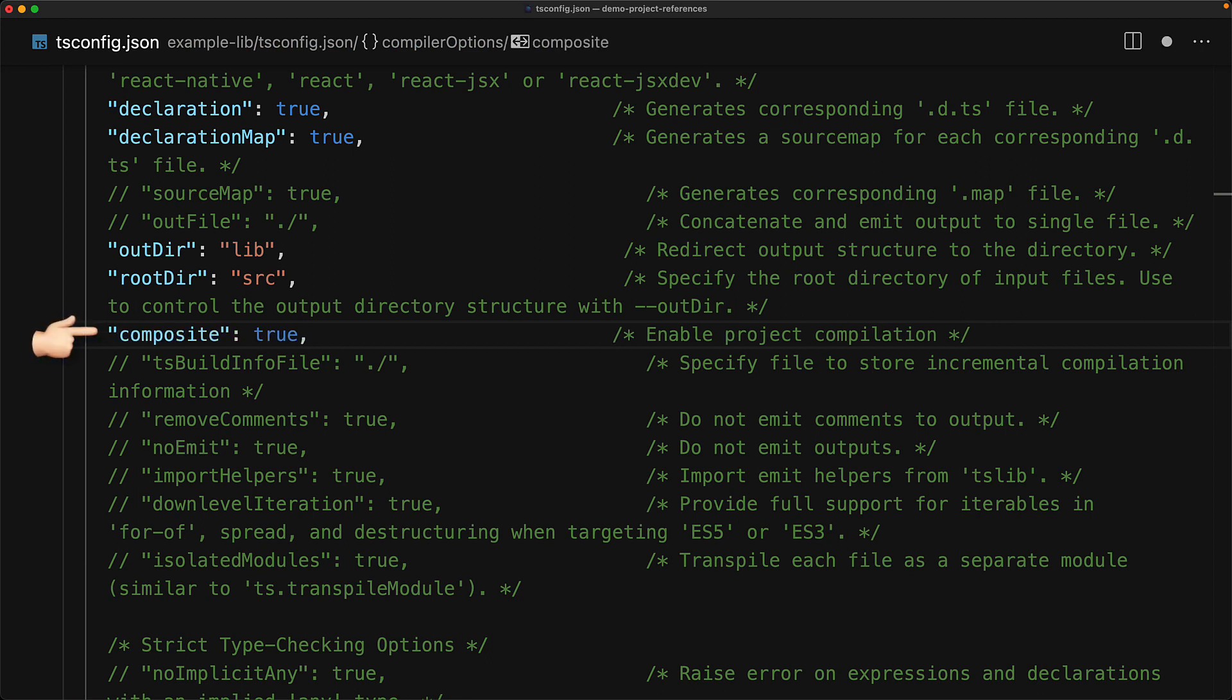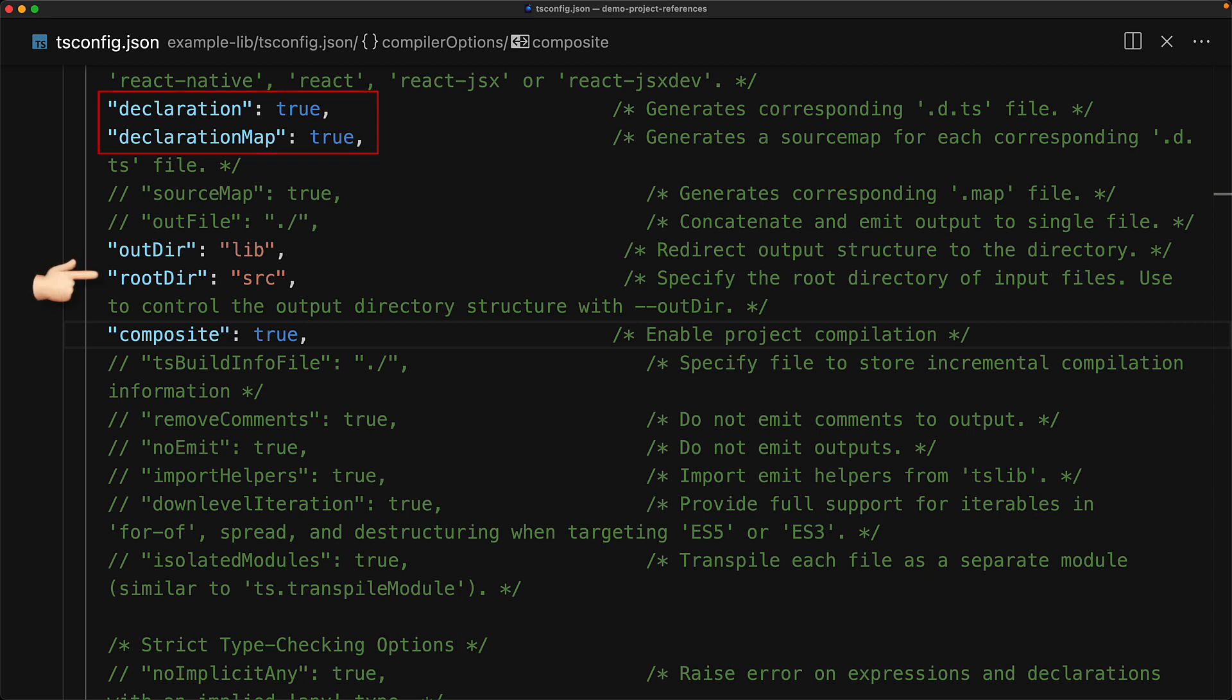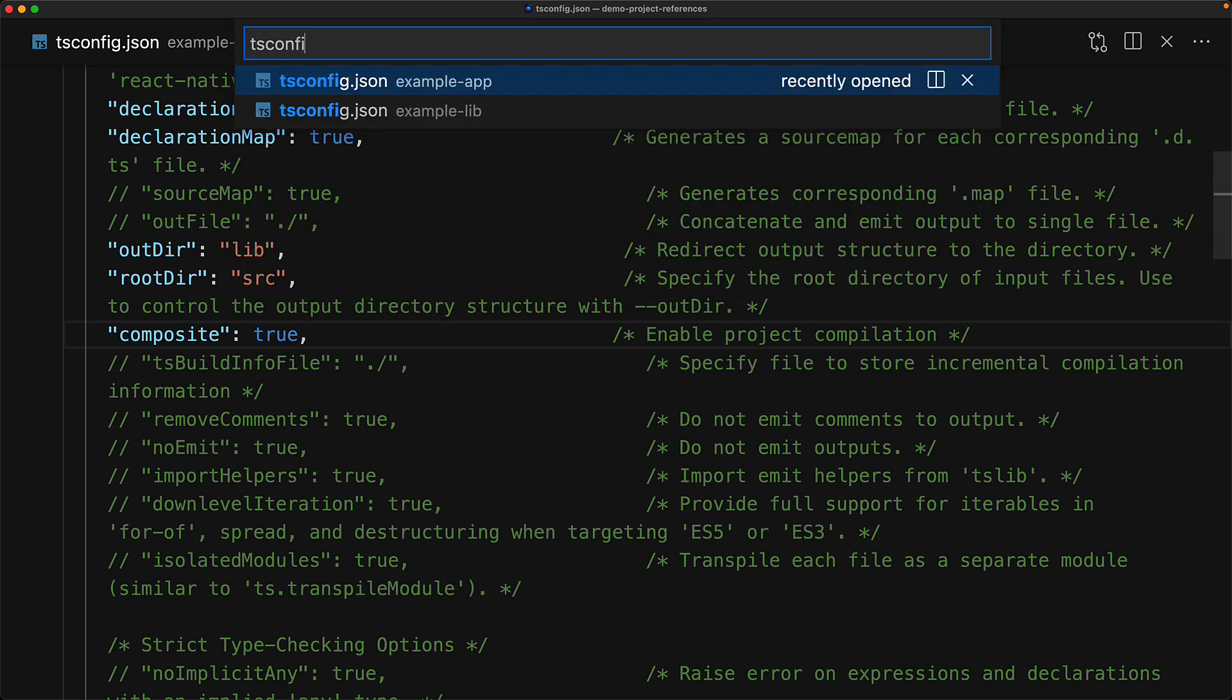This option makes sure that this project is now ready to be referenced by other projects and ensures that there are certain options that are enabled within this particular TS config, such as declarations being generated and a decent root dir for this particular project. Congratulations, and now our example lib is ready for consumption.